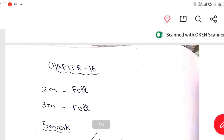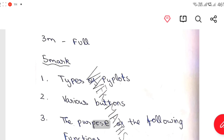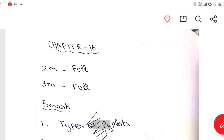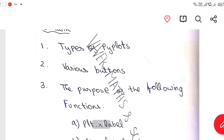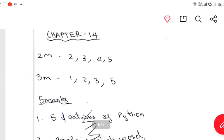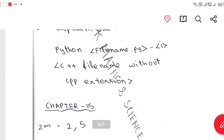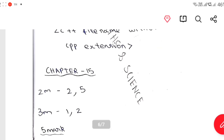Chapter 16: 2 mark, 3 mark — 1, 3 mark 1. At the time of 5 mark: Types of Plots, Various Buttons. Chapter 16: 2 mark, 3 mark. Types of Plots, Various Button, Purpose of the following functions. Histogram and Bar Graphs are in the last chapter of the book.